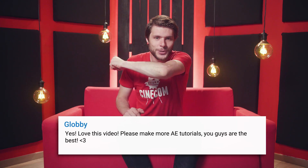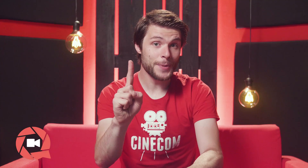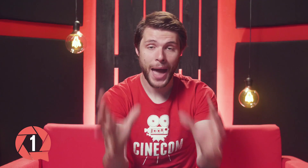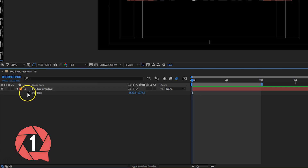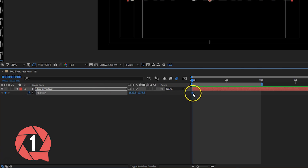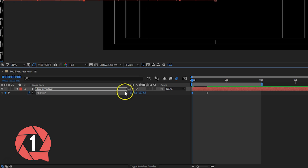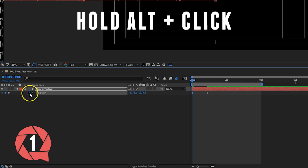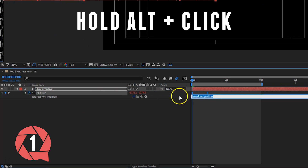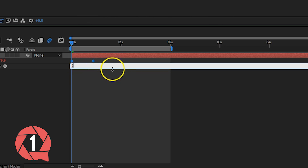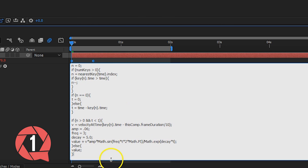And thanks to the internet, it's just a matter of copying and pasting some code to get the job done. The first expression will be a bounce effect. First you animate the scale or position of any layer, then Alt click on the stopwatch and paste the code in there. That will take care of the rest.